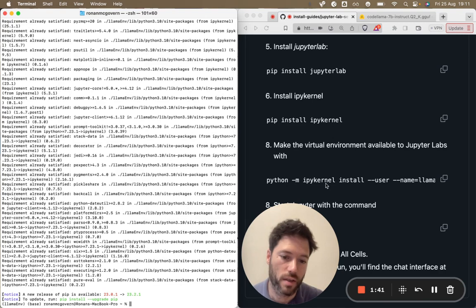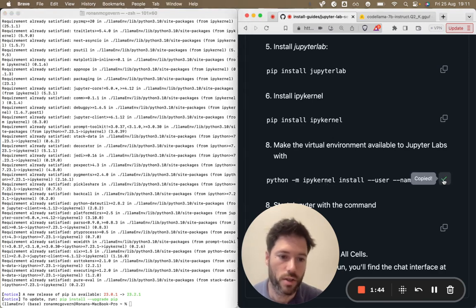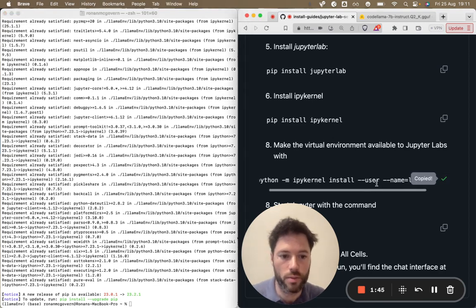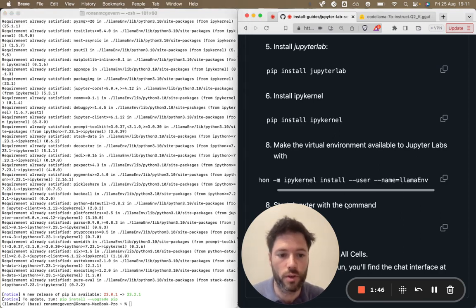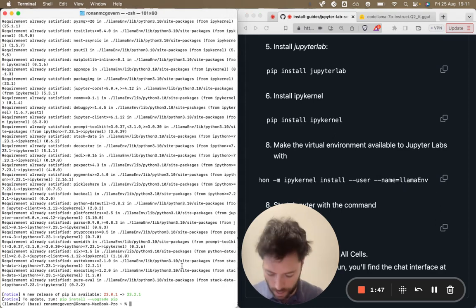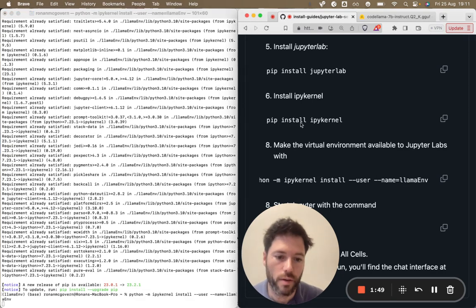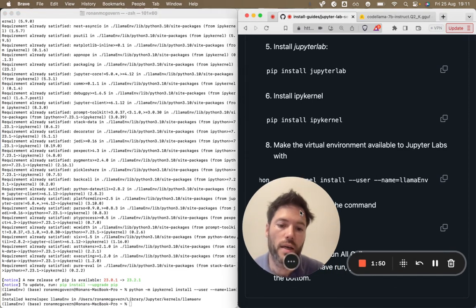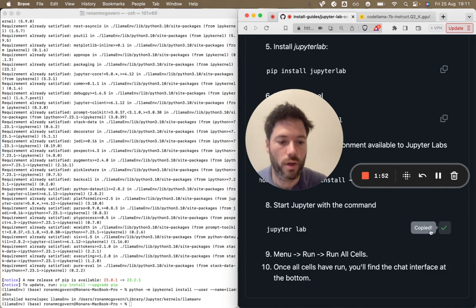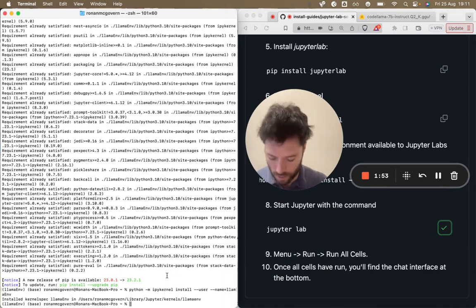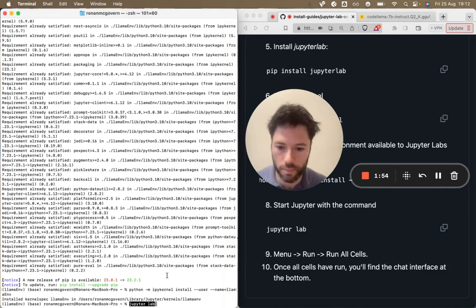We're going to actively set the kernel to match, to be connected to the virtual environment called llama_env. So that's what I'm doing right here and that is the last command before I can actually run Jupyter Lab.